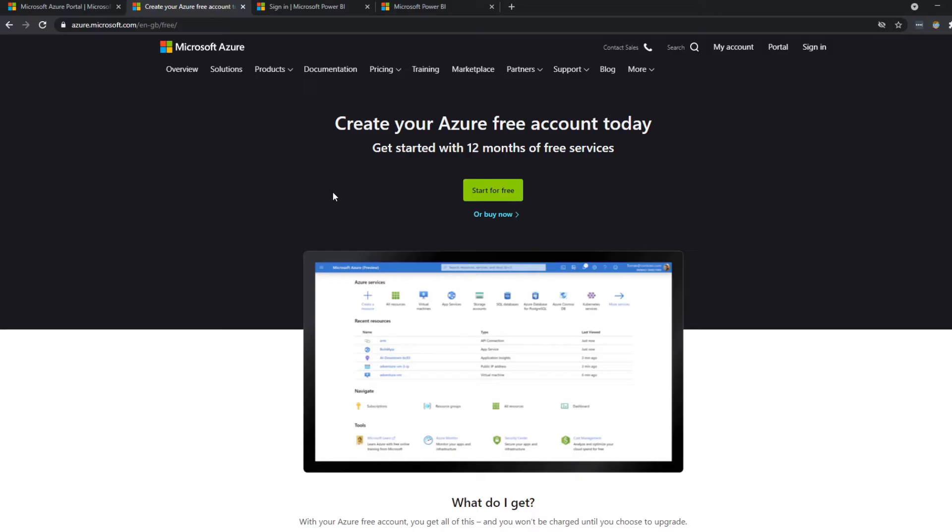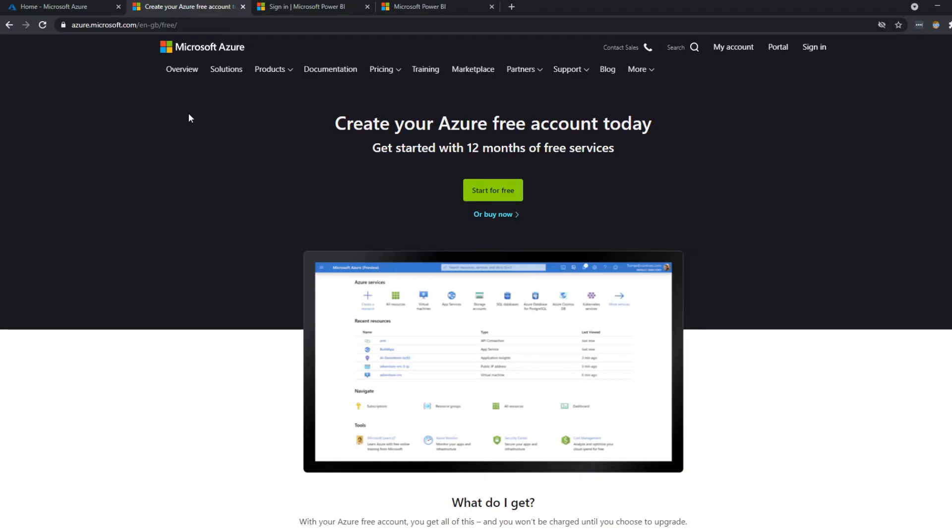So if you're just creating an Active Directory, it shouldn't cost you anything at all. And what's great about this is that you can create an account using your personal email address. So just follow the instructions until the end and go to the Azure portal website to access your Azure account.